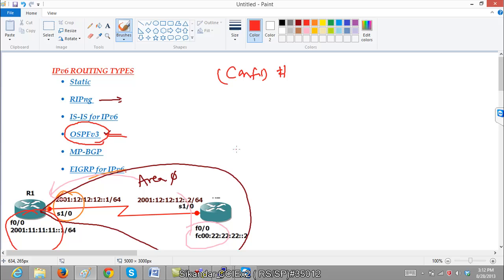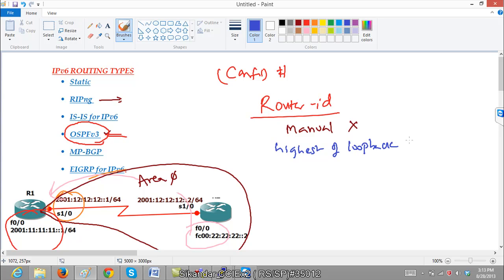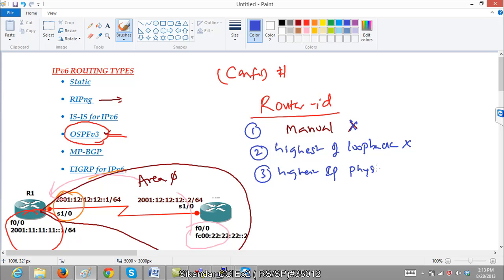The router ID concept is also similar to what we learned in IPv4. OSPF will first take the manual router ID if you configure one — you can go to 'router OSPF 1' and say 'router-id 1.1.1.1'. If you do not define a router ID, OSPF will automatically take the IP address of the loopback interface. The first preference is manual, the next is loopback, and if neither is present, it will take the highest IP address of a physical interface.